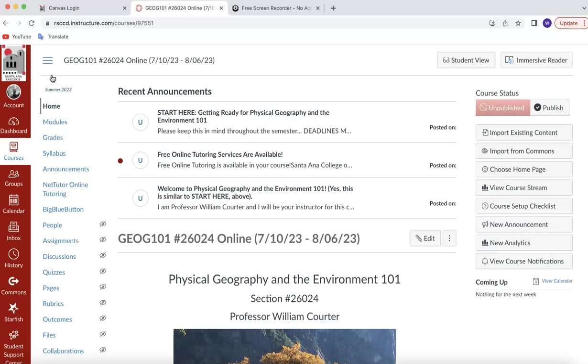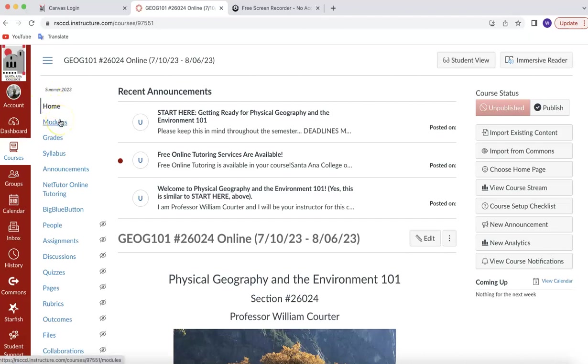Deadlines in this class matter, and they're not flexible. The first four assignments, which are found in Module 1, must be completed by July 15th, which is Saturday, at 11:59 p.m., or I'm required to drop you by both the school, by the college, and the state. I don't have a choice in this. I have to do it. So please get those things done. It's called a no-show if you don't complete those assignments. Thank you very much.